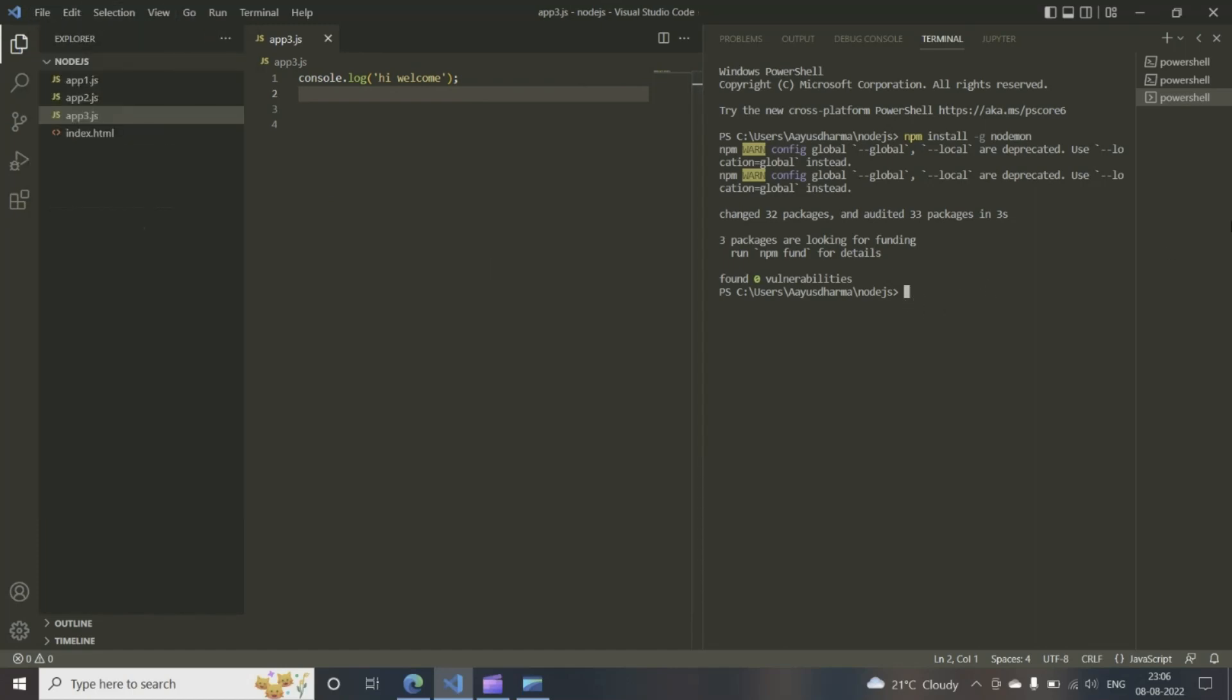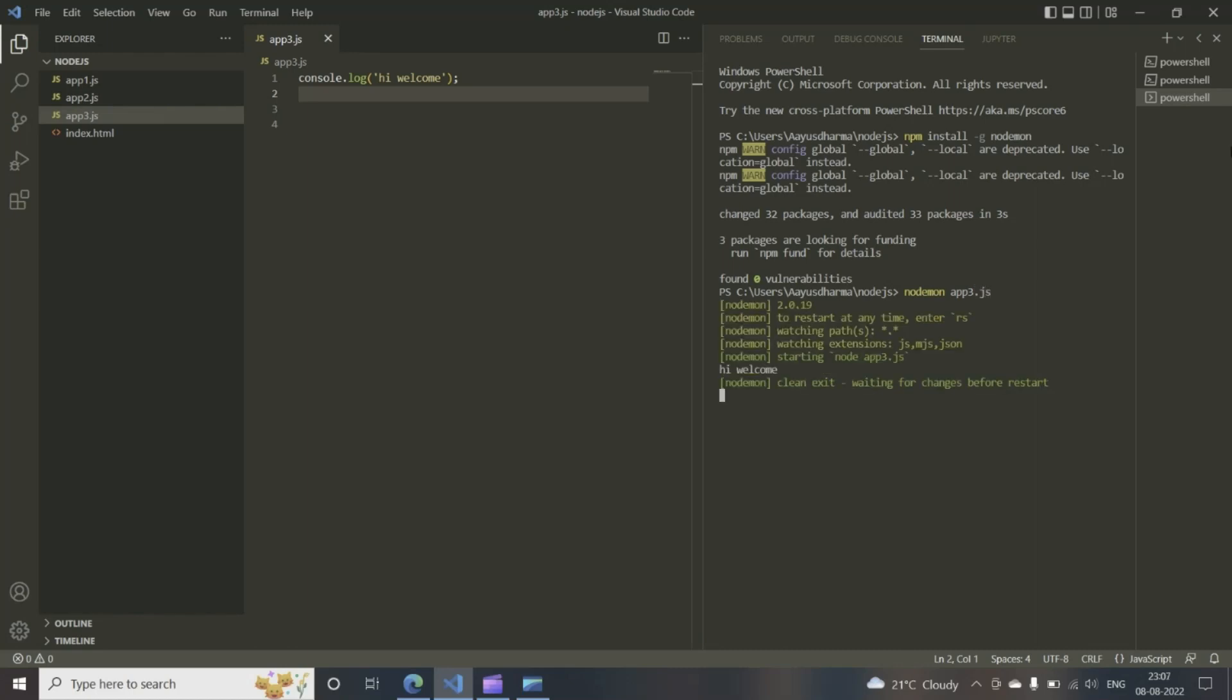Now what we do is to execute it in the terminal, just write nodemon app3.js. App3.js is the file name. So you see, it's done that.